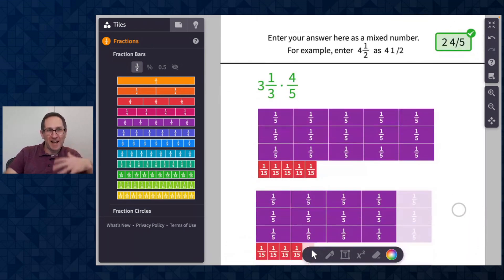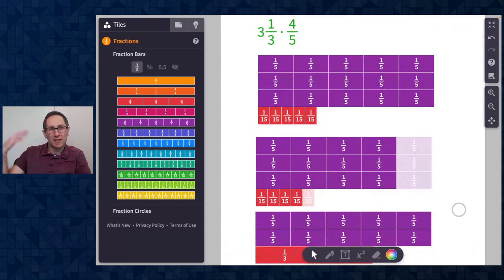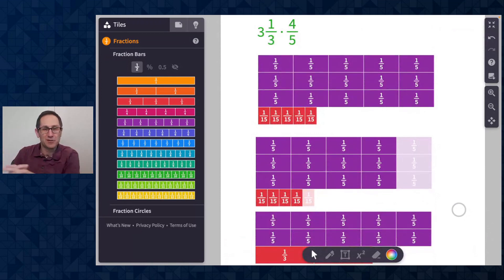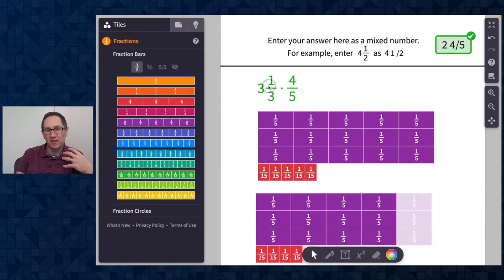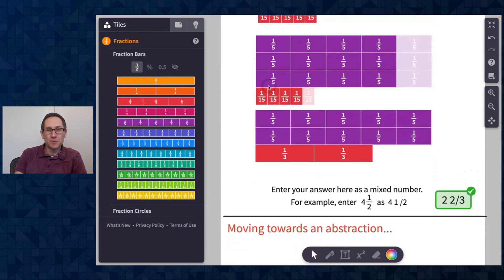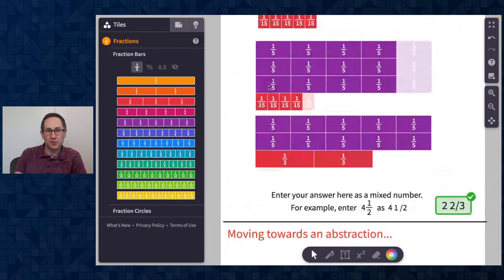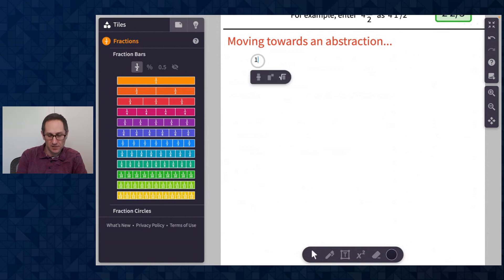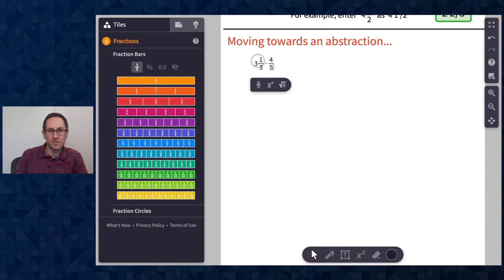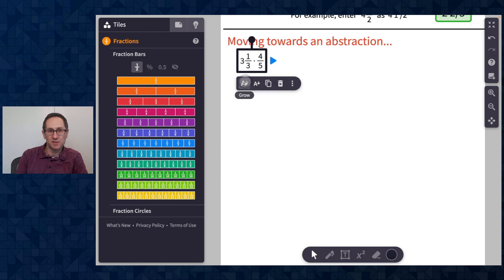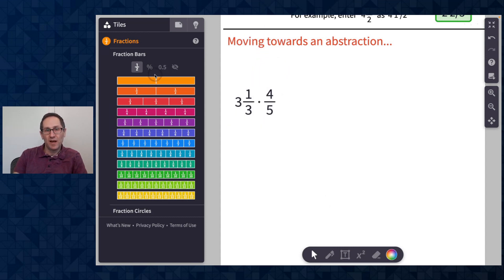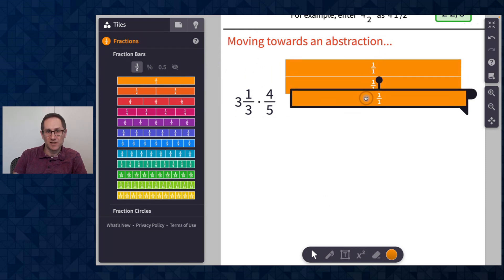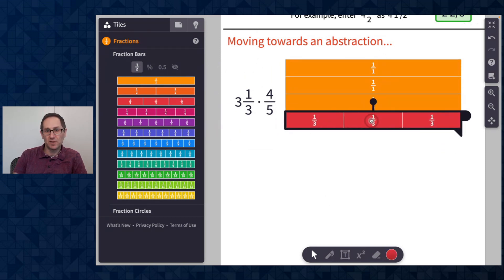The goal here is that as students experience this on Polypad, we want them to move from the concrete to the abstract — so they can think deeply about these calculations without always needing fraction bars on Polypad. Here is a way to think about moving towards an abstraction. I'm going to do the same question, three and a third times four fifths, added as a text box, thinking about how to use these tools to help students move towards an abstraction of the process.